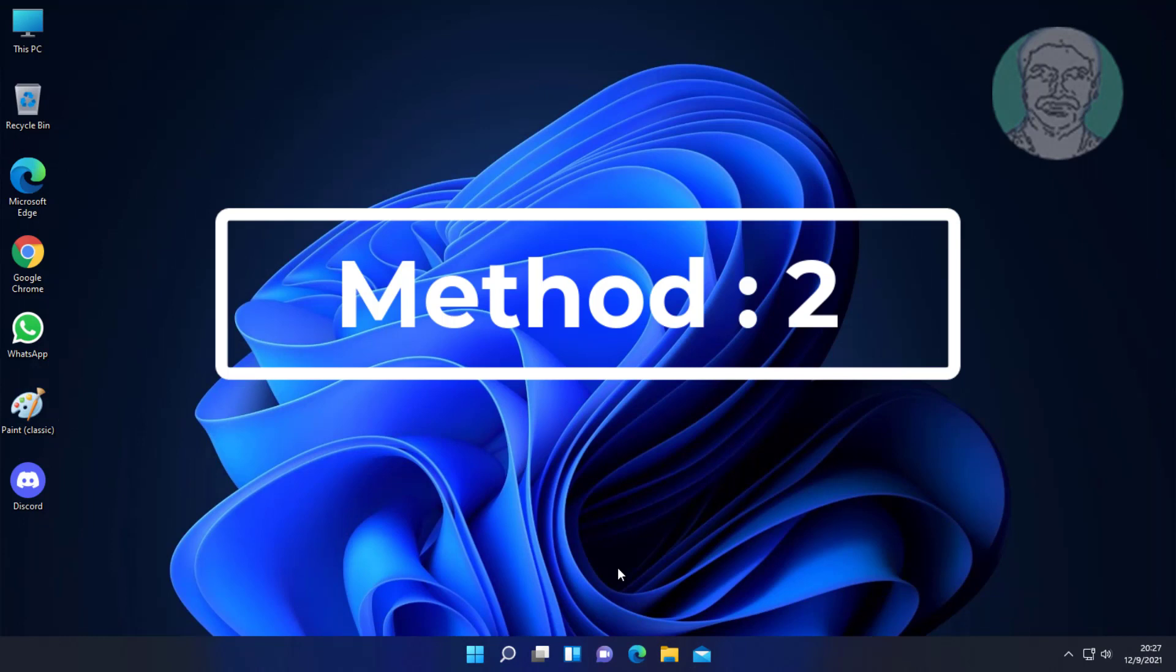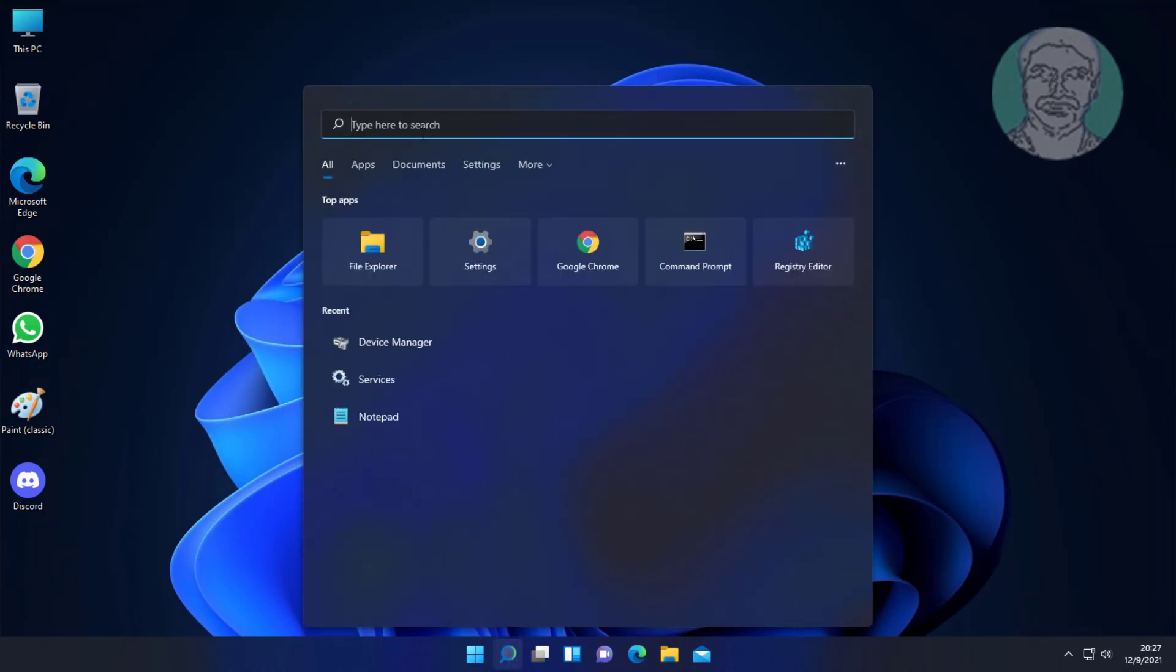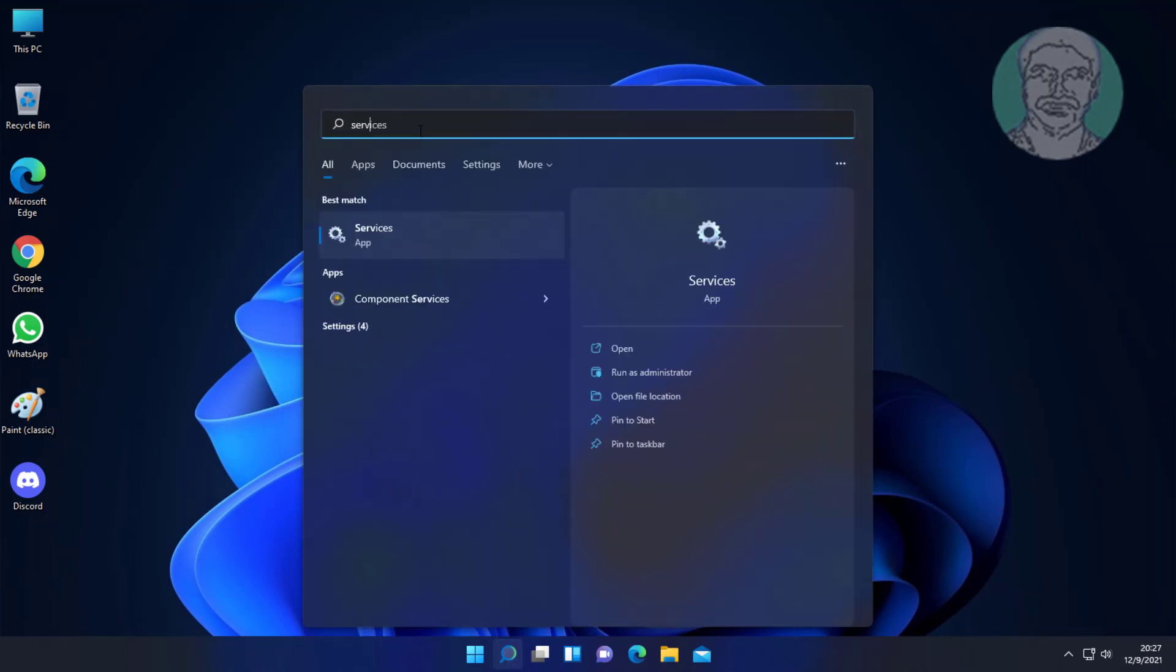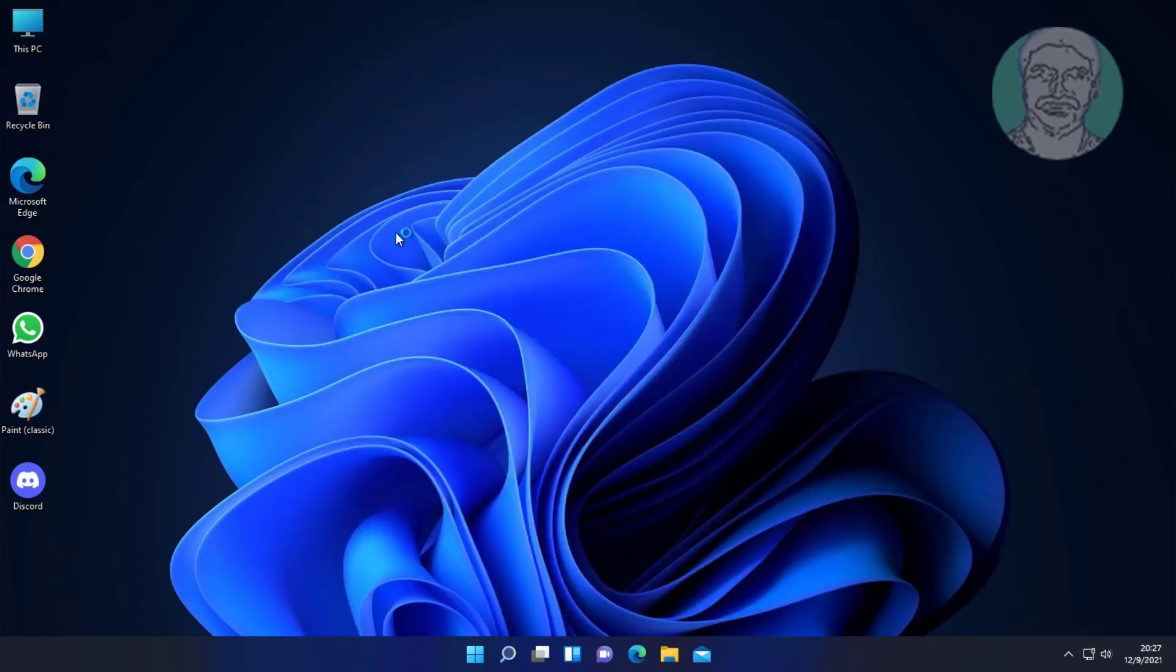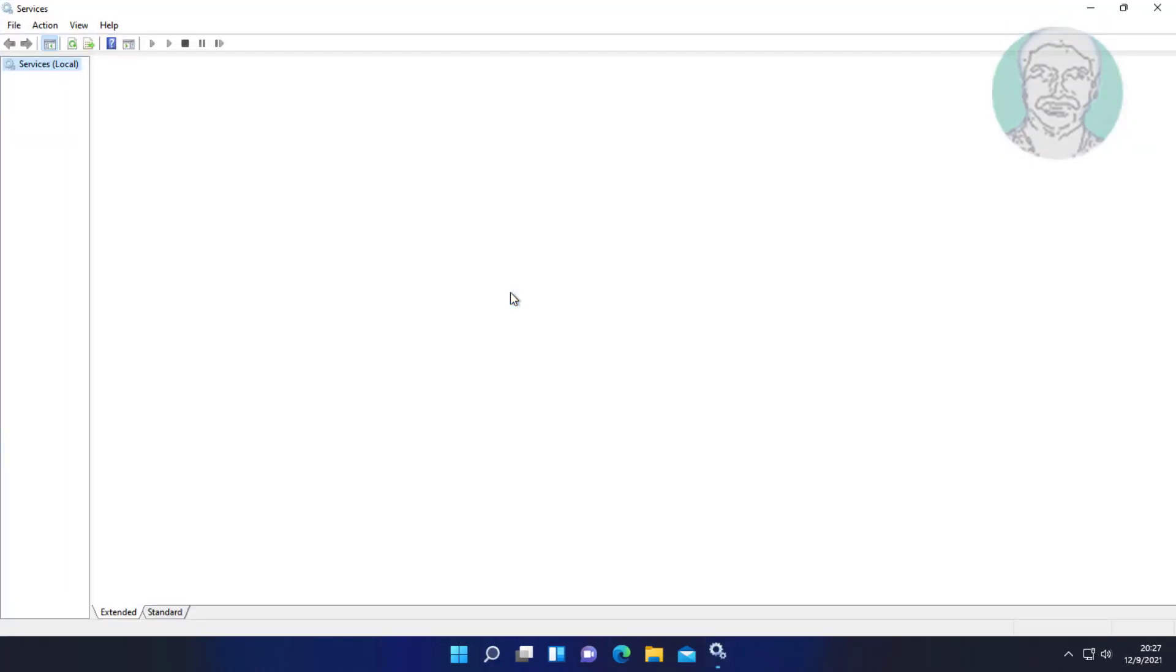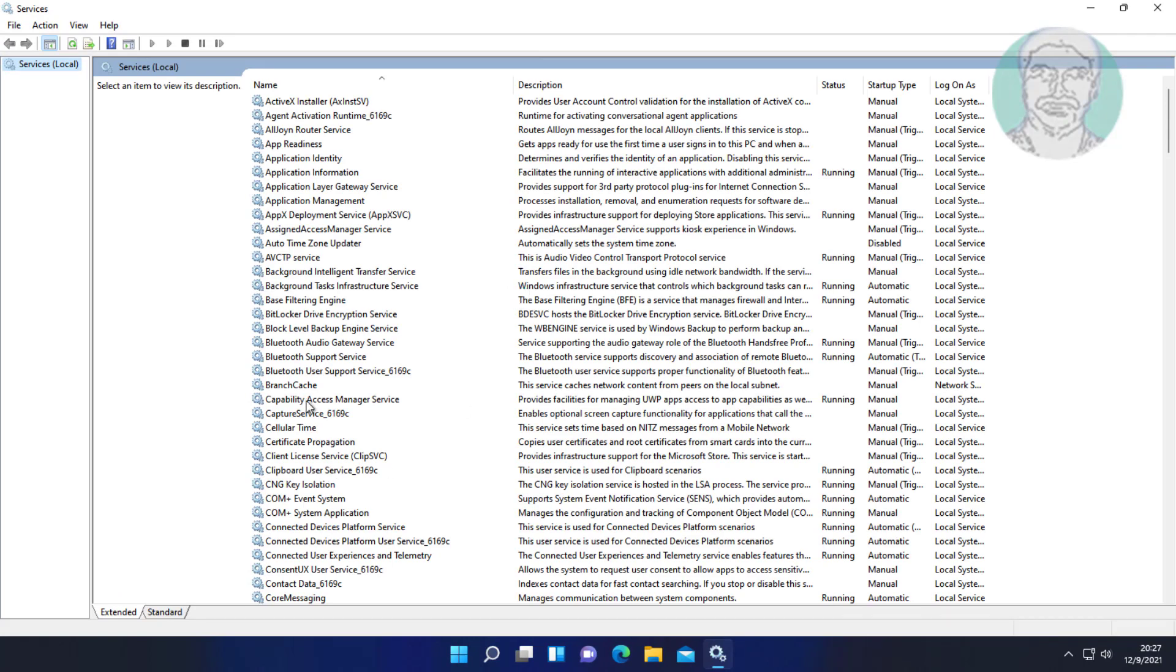Second method: type 'services' in the Windows search bar and click Services. Open Windows Audio service.